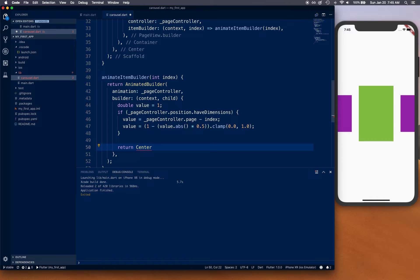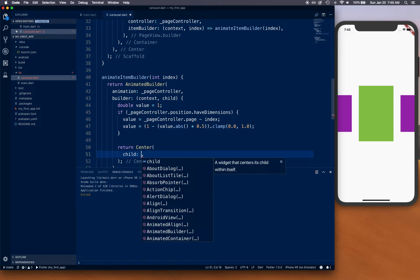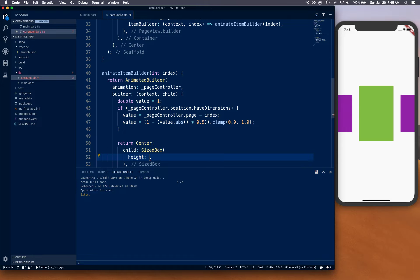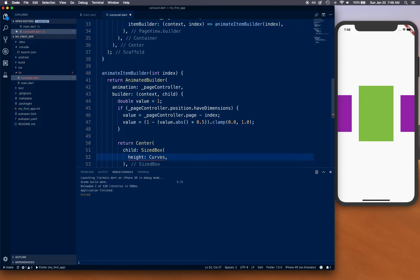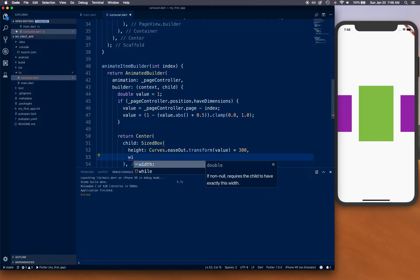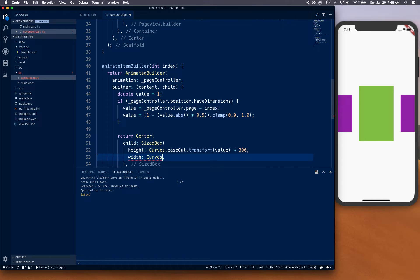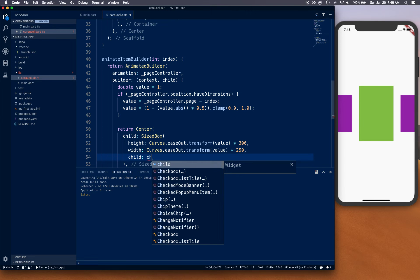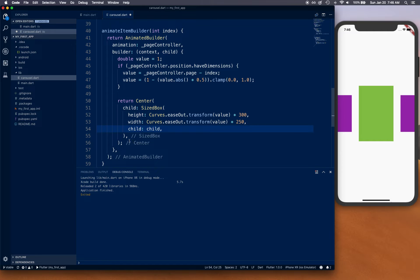We return a Center whose child is a SizeBox. I'll give it a height of `Curves.easeOut.transform(value) * 300` and a width of `Curves.easeOut.transform(value) * 250`, and we give it child as child. So it's going to ease out into this size with this width and height.